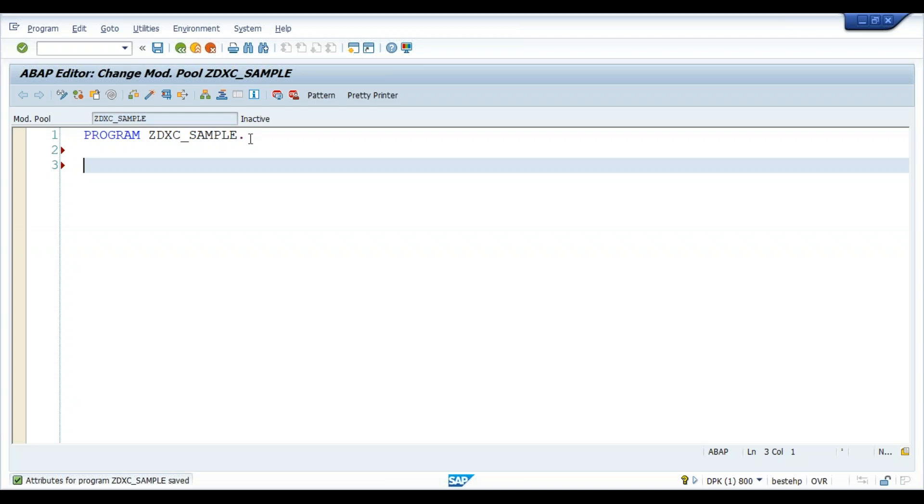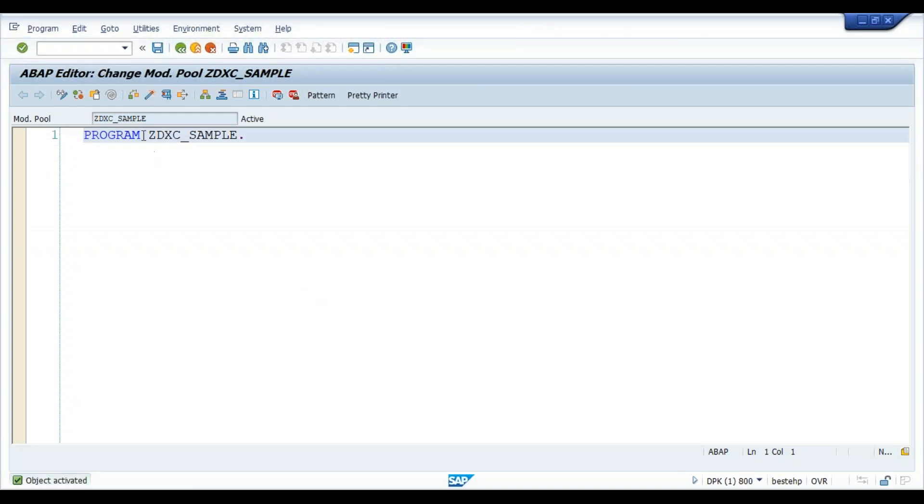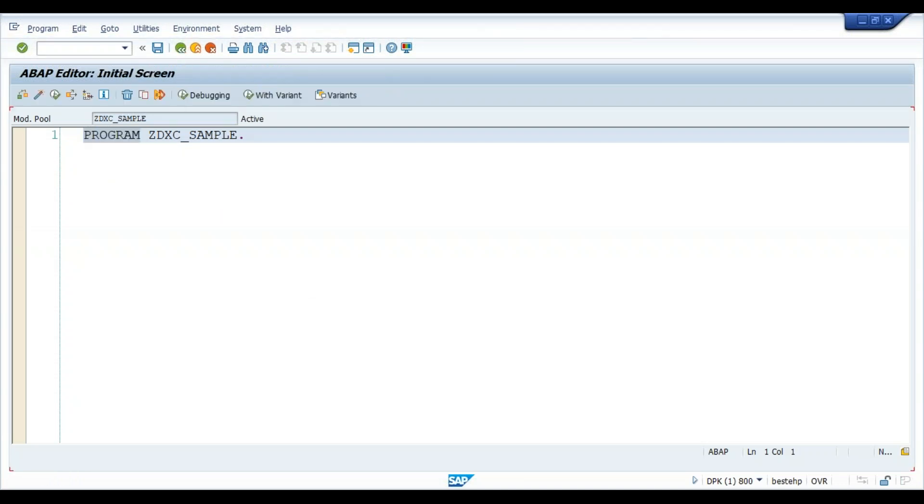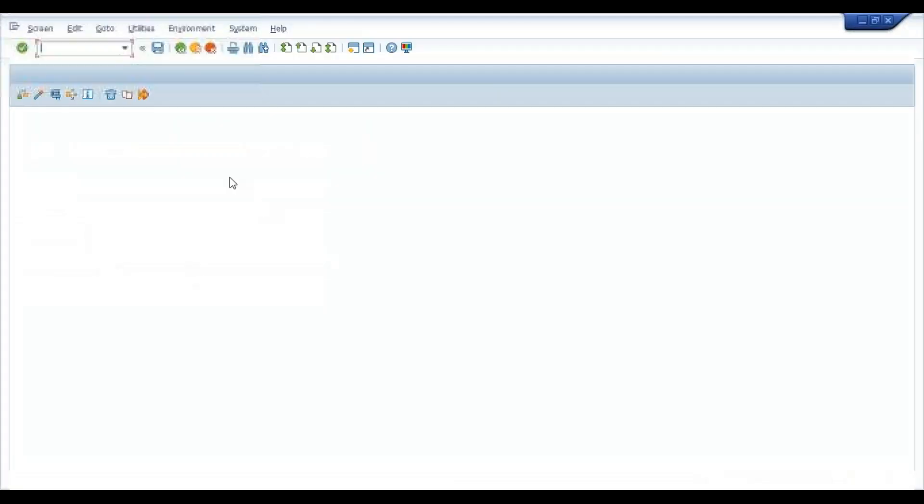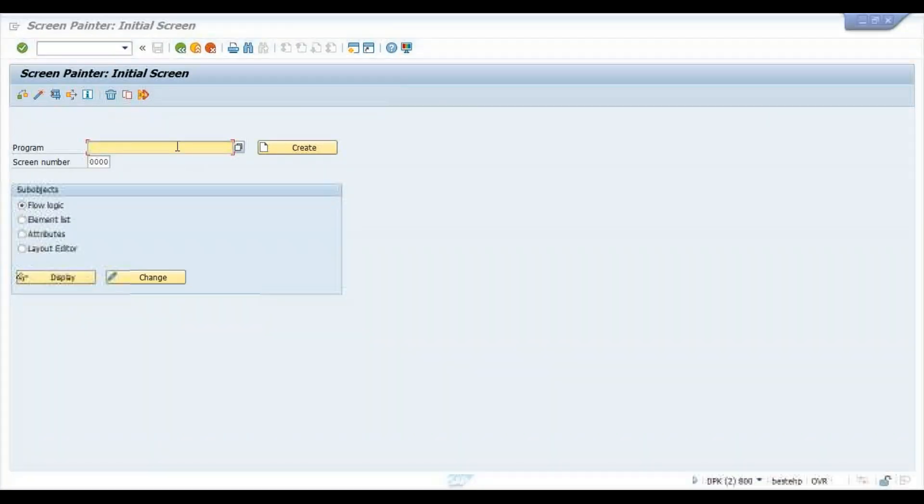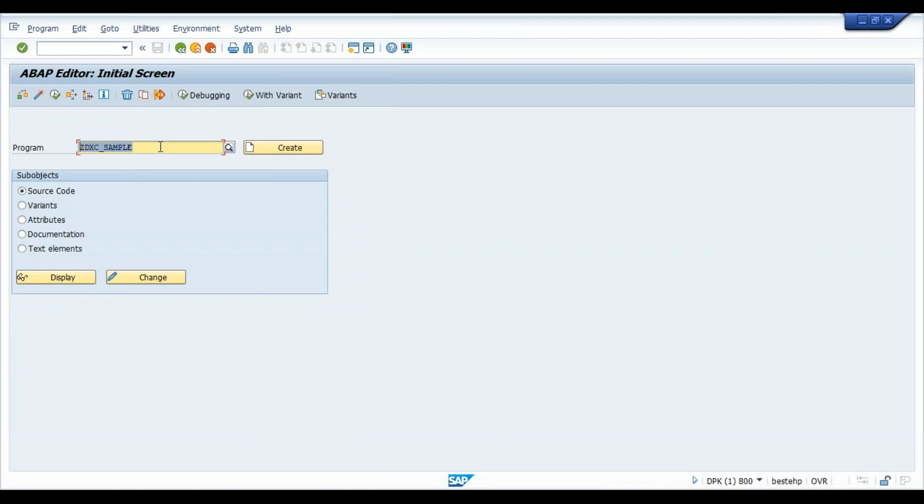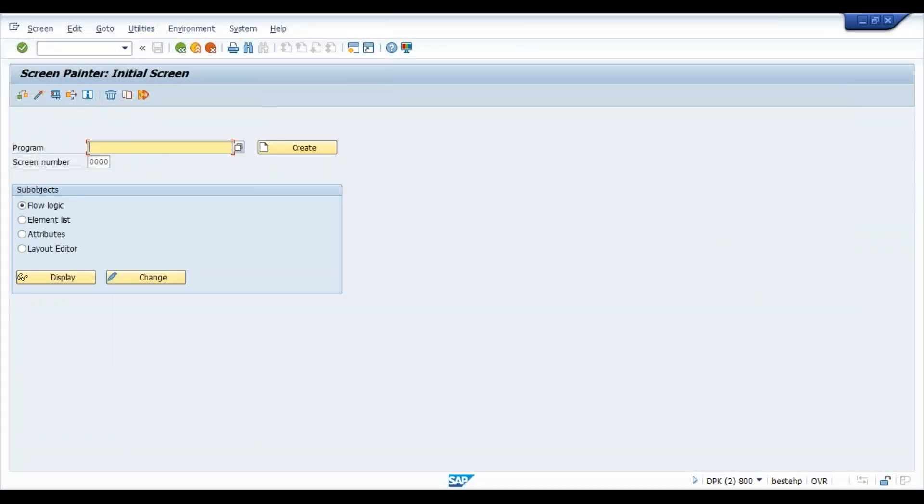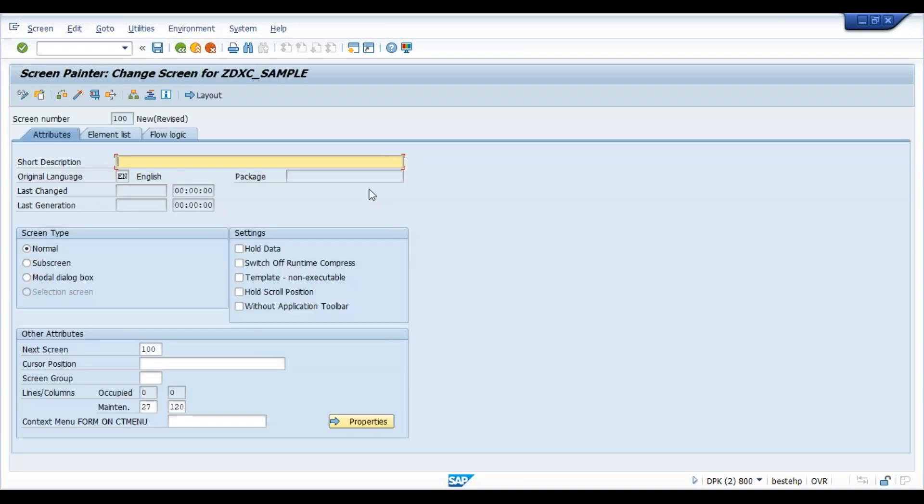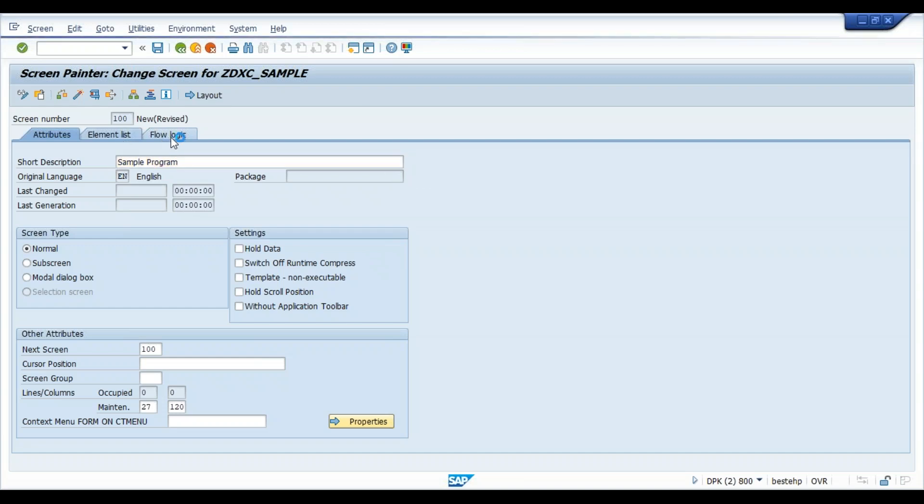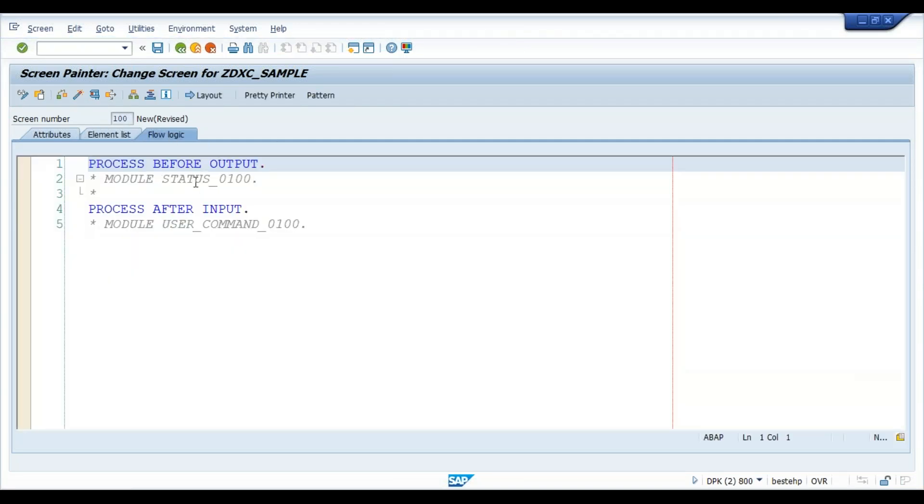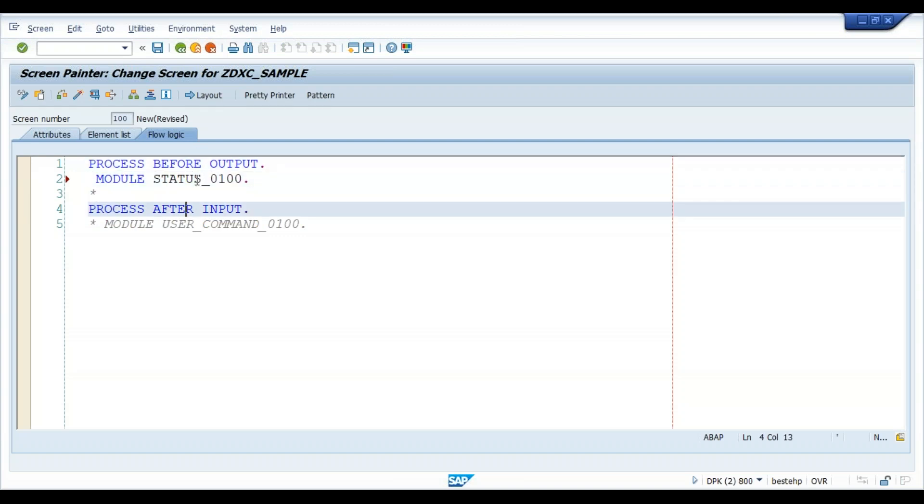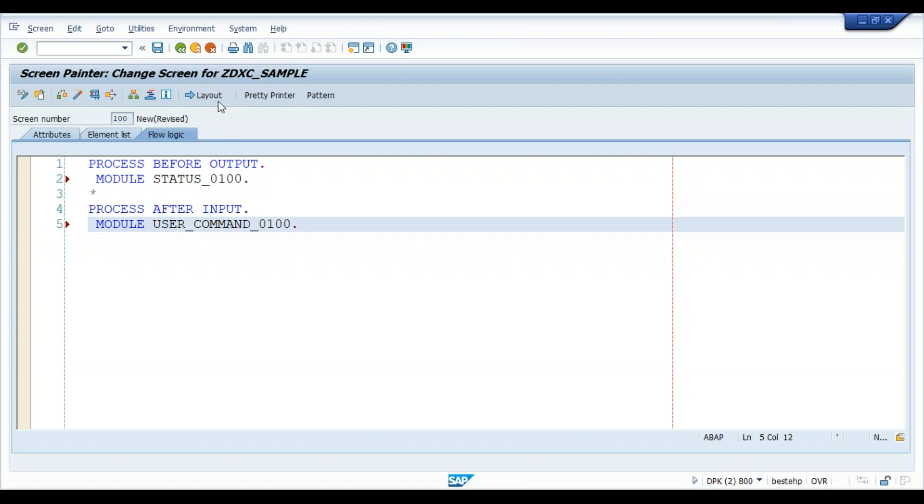We'll not write anything in this program. I'll just save it. If you observe, previously we used to get REPORT here, now we are getting PROGRAM. So it's activated. Now this is ZDXC underscore SAMPLE. Now we'll go ahead with SE51. We have to create a program with the same number. We have to give the same number and then we have to go ahead. Click on create.